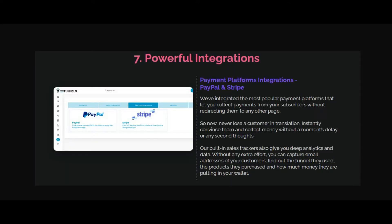Powerful integrations you can use with Video Agency Funnels, like payment platforms like PayPal or Stripe. Autoresponder integrations like Aweber, GetResponse, Mailchimp, ActiveCampaign and many more. Also, Facebook Pixel integration and Google Analytics integrations are very easy to integrate in your funnels.